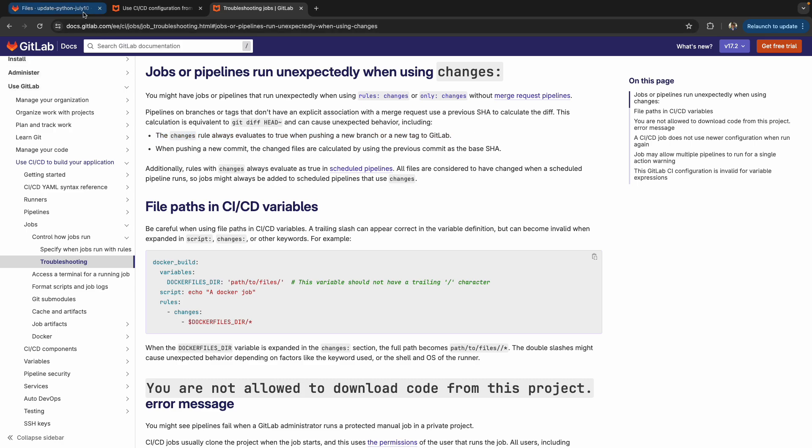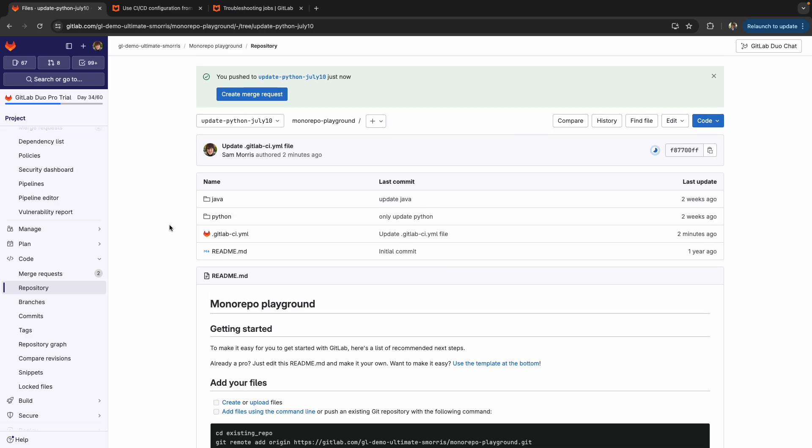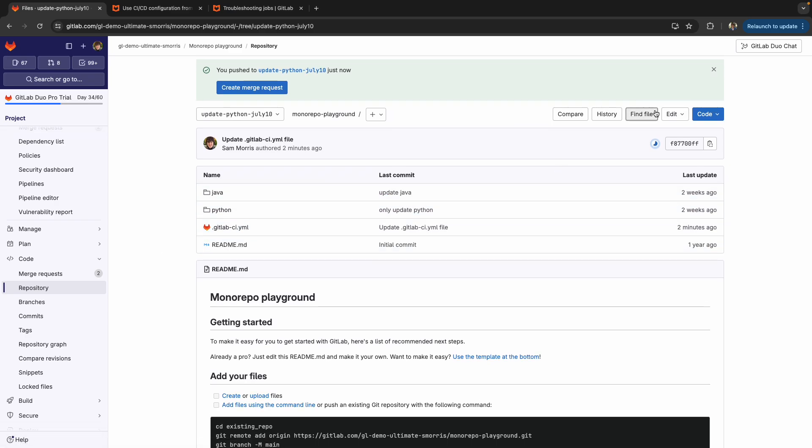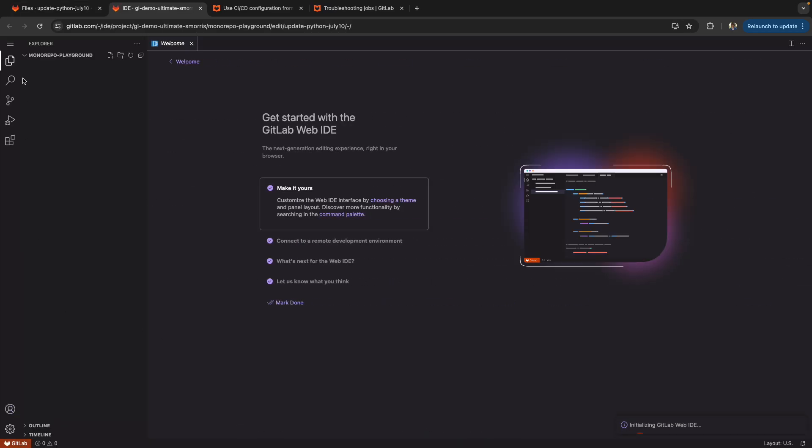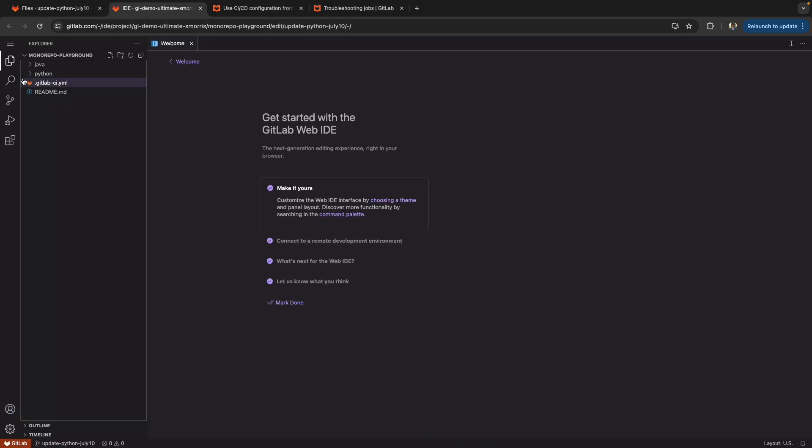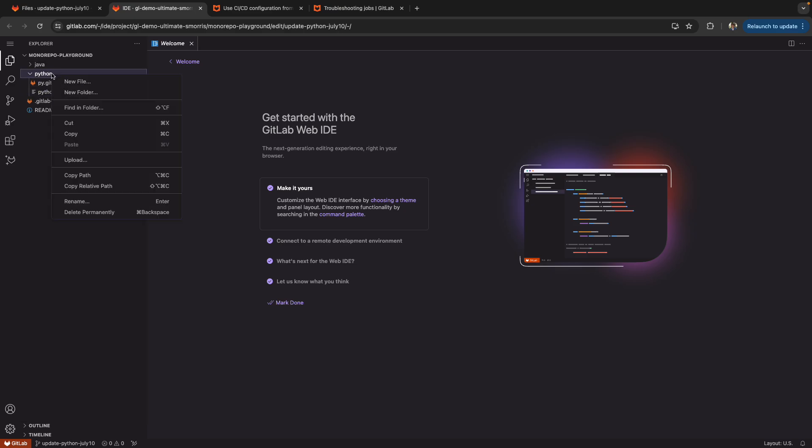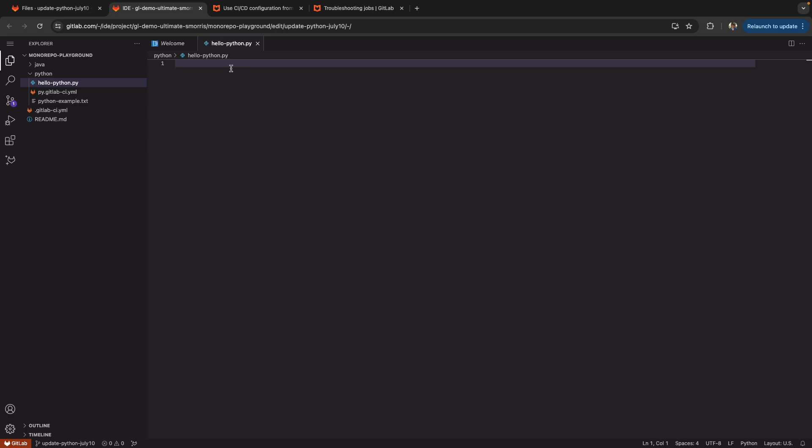So let's take a look at this. I already did the creation of the branch update Python, July 10th, because that's today's date. And now I can just make a simple change here. So I'm going to use my web IDE just to make this a little bit faster and update my Python directory. So I'm going to do a new file and do like a hello_python.py file.